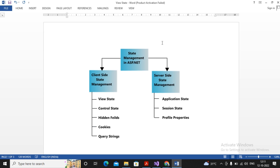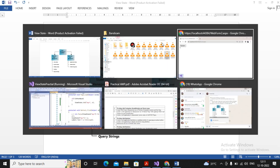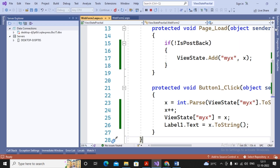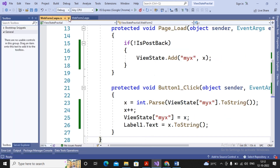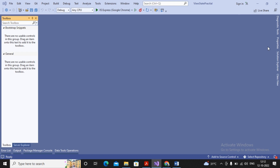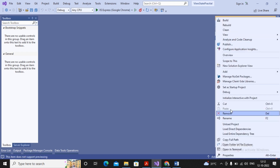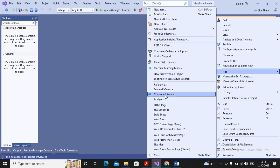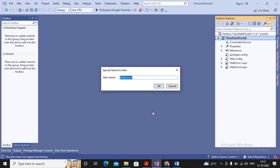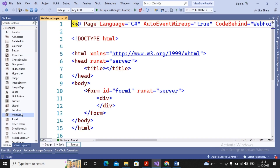Once the server stops, the application state is also destroyed. Let's see practically how session and application state work. To demonstrate this, I am creating another web form inside the same project. I am planning to create one new web form by adding a new web form, and adding one button so I can maintain the values of application and session.